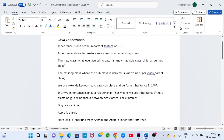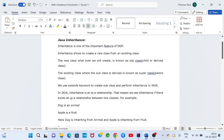This is one of the important chapters or topics in Java programming. First of all, we will see what is inheritance, what is the main advantage of inheritance, and by taking some examples I will give clarity on the concept.